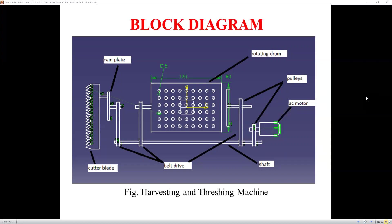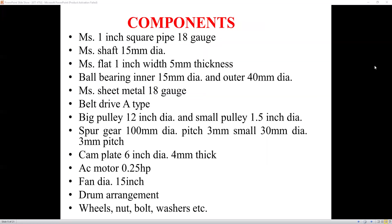In this project, we use a 0.25 HP AC motor. The motor is connected to a shaft of 15 mm diameter using belt drives. The shaft contains another pulley connected to a rotating drum, which rotates automatically when the motor runs. The drum length is about 120 mm and breadth about 80 mm. The other end of the shaft is connected to a cam via belt drives, and when the motor rotates, the cutter blade also starts moving and cuts the crop.